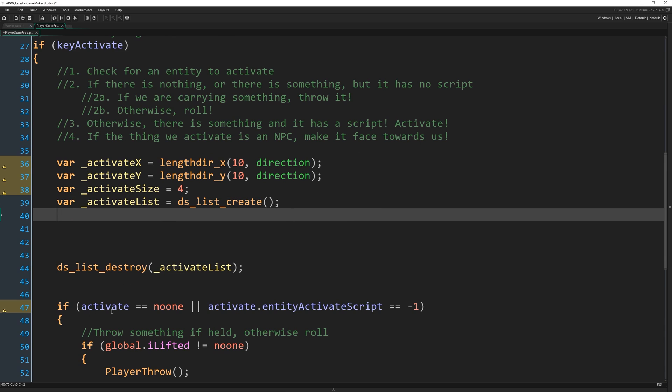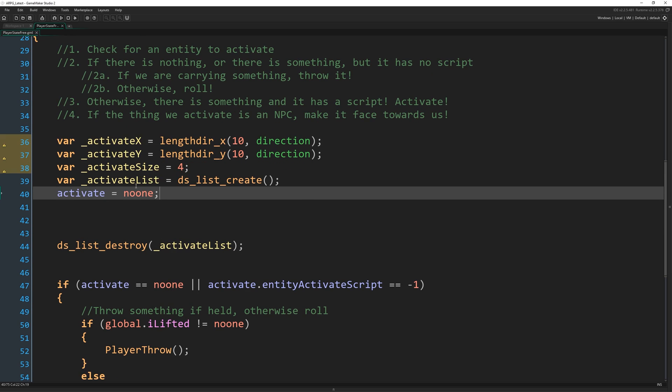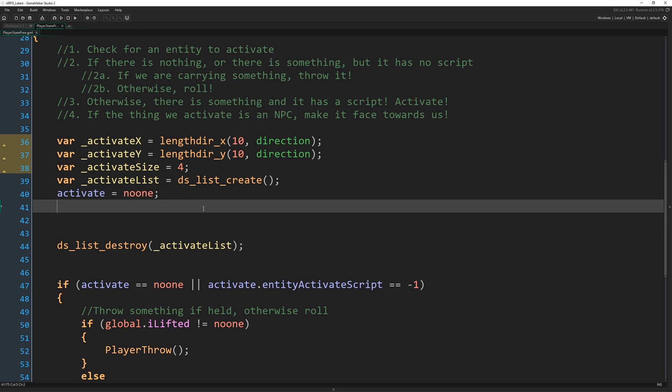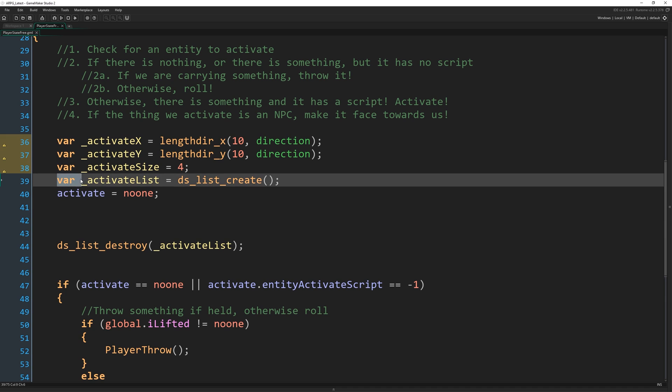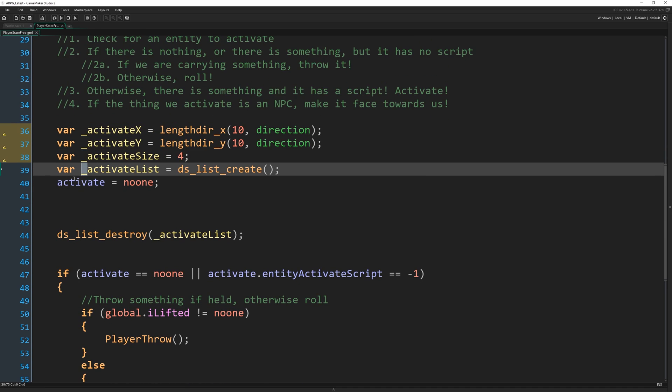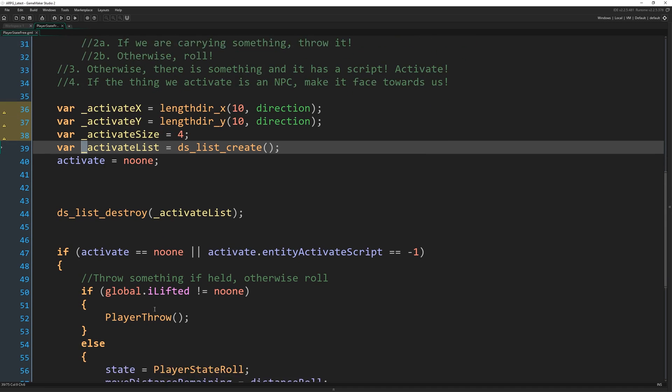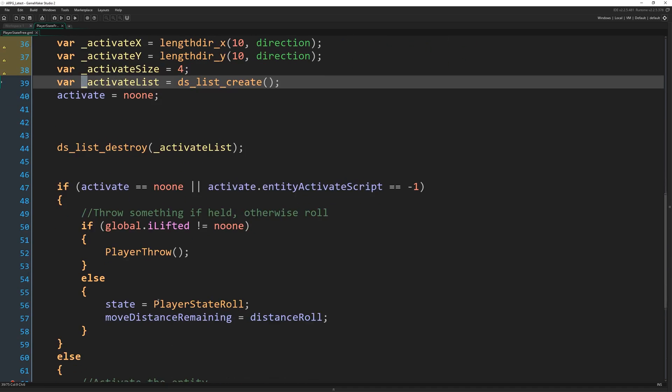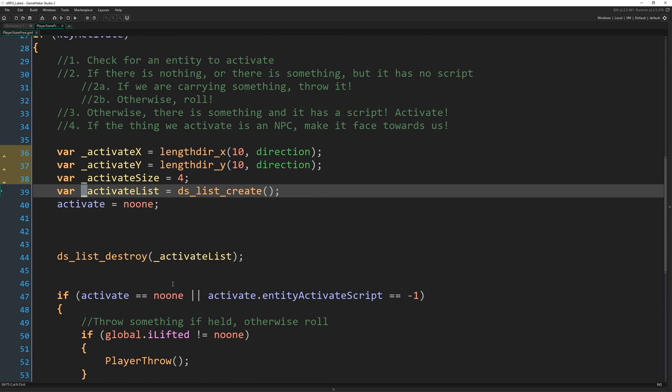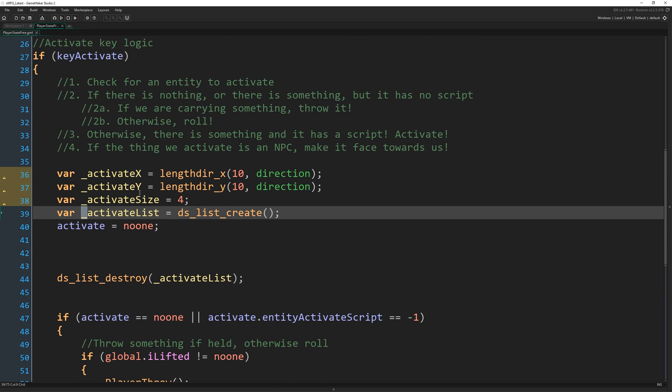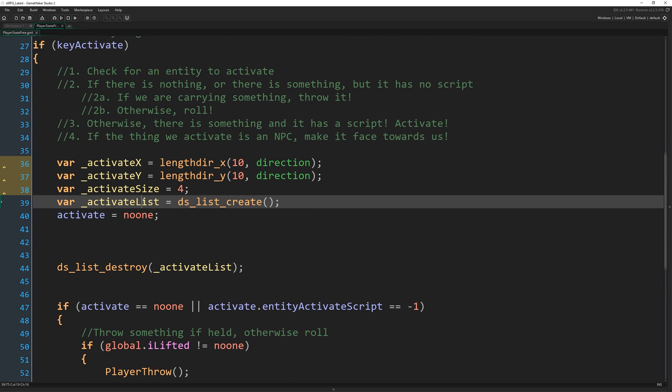So we still want to bring this variable here back, this activate variable, which is going to start off equaling no one because if we don't find anything to fill it with, we just don't need to change it. Right.